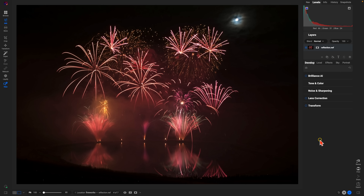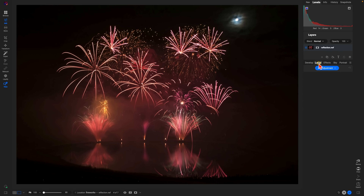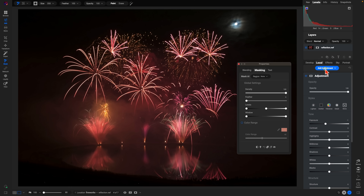Let's use a luminosity mask on this image to brighten up the fireworks and give them a little more color using saturation. To do that, let's go into our local adjustments and add a local adjustment — I'll just rename this 'fireworks'.